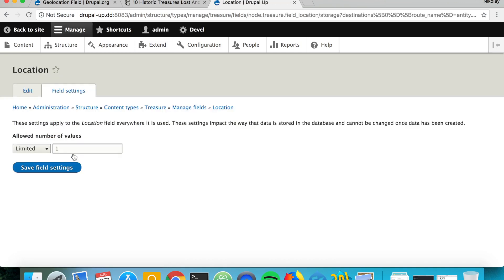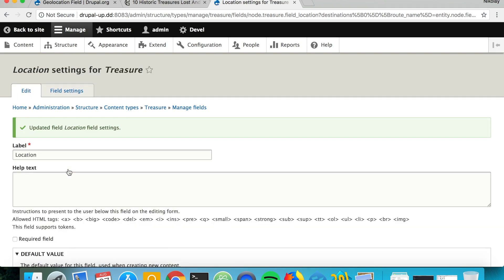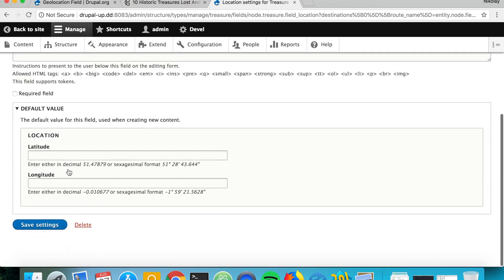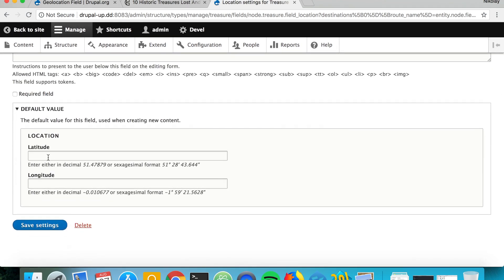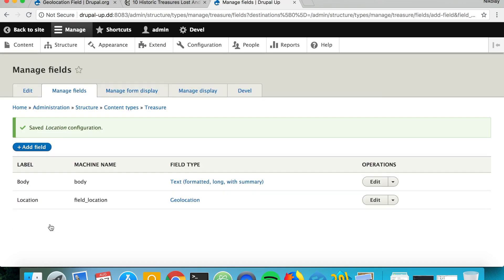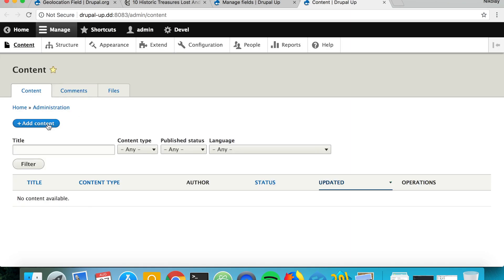This field is basically going to be storing the latitude and longitude of a certain location. So it's interesting now to check what we have if we go under Content and Add Content.